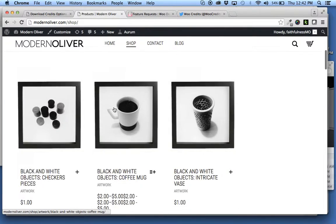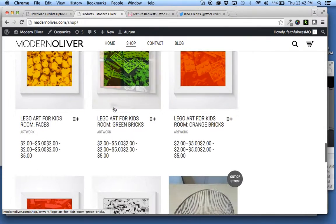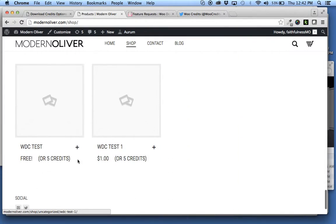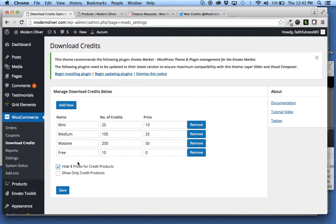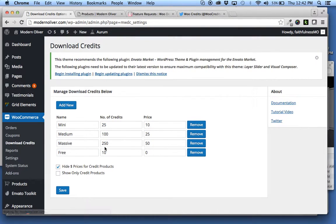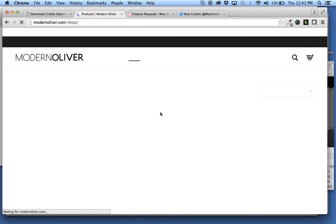just go over here and here are a couple credit products. So one dollar or five credits or five free credits. We want to hide those. So we're going to hit save, come back over here and refresh.